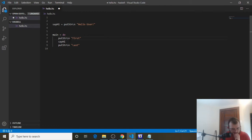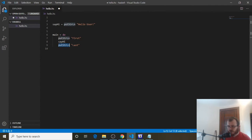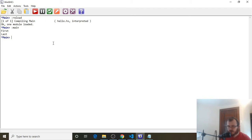You'll notice I put SayHi between first and last. The main function's do block prints everything in order from top to bottom. So it'll start with first, then it'll call SayHi which will put HelloUser to the console, and then it's going to put last. So the output will be first, HelloUser, and then last. Let's save it with Control-S, head over to WinGHCI, clear it, refresh, and evaluate main. And we have first, HelloUser, and last. There we've written our first function in Haskell.